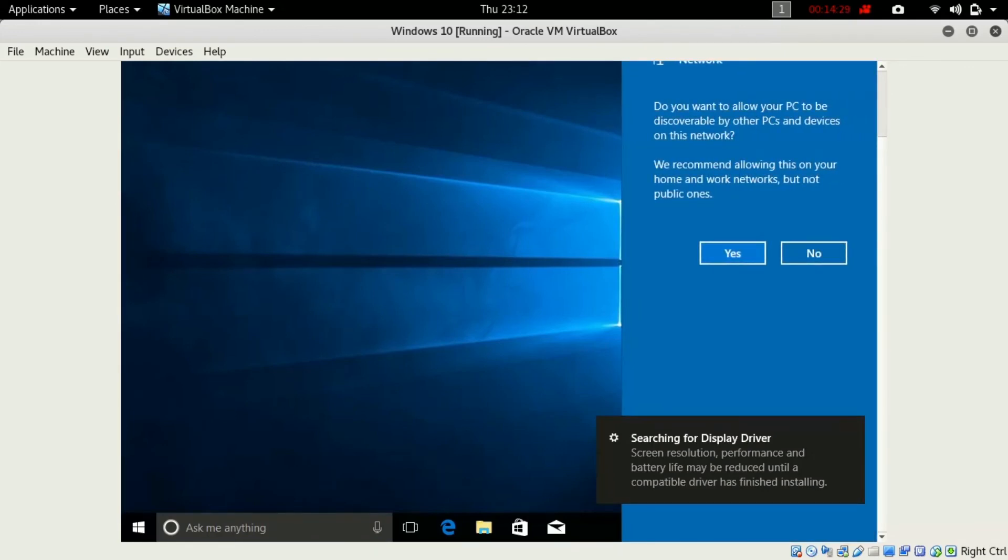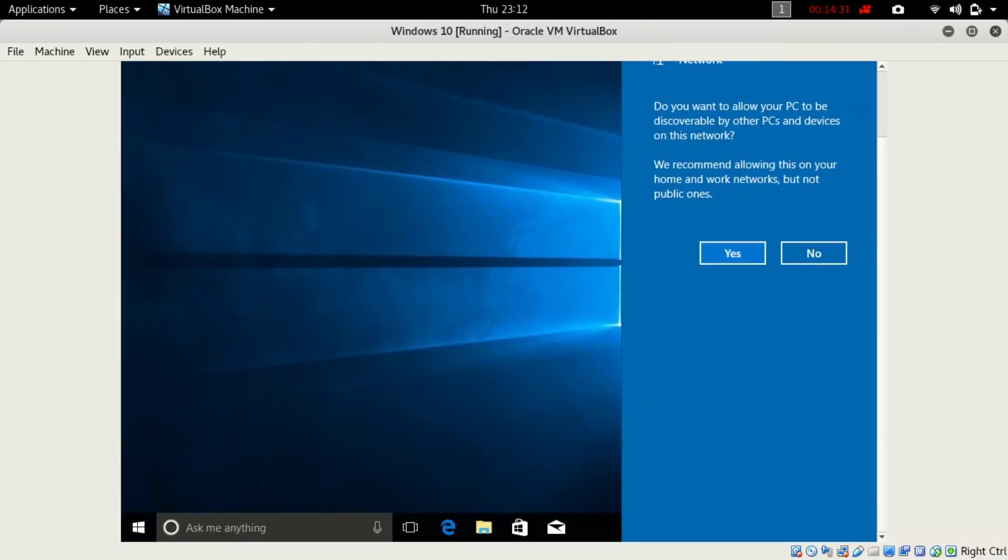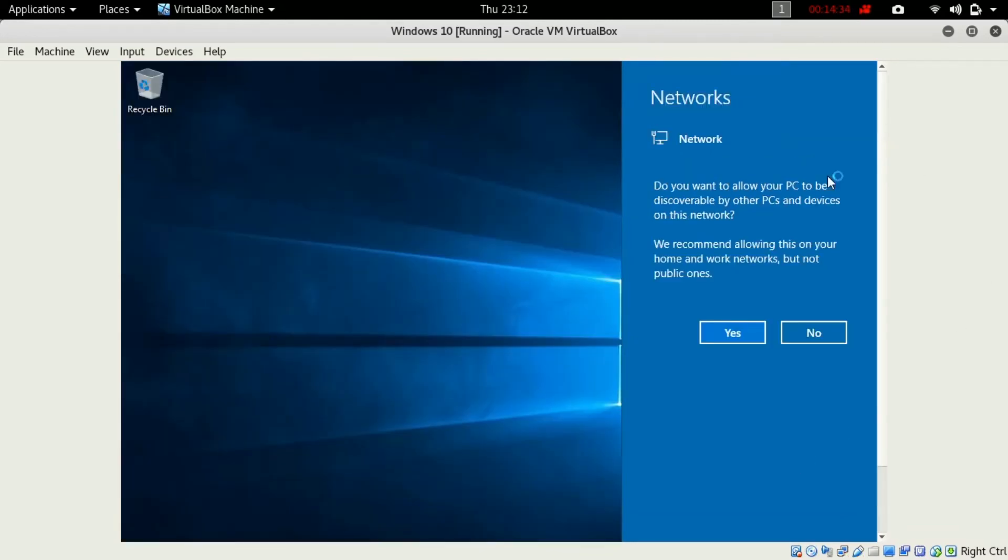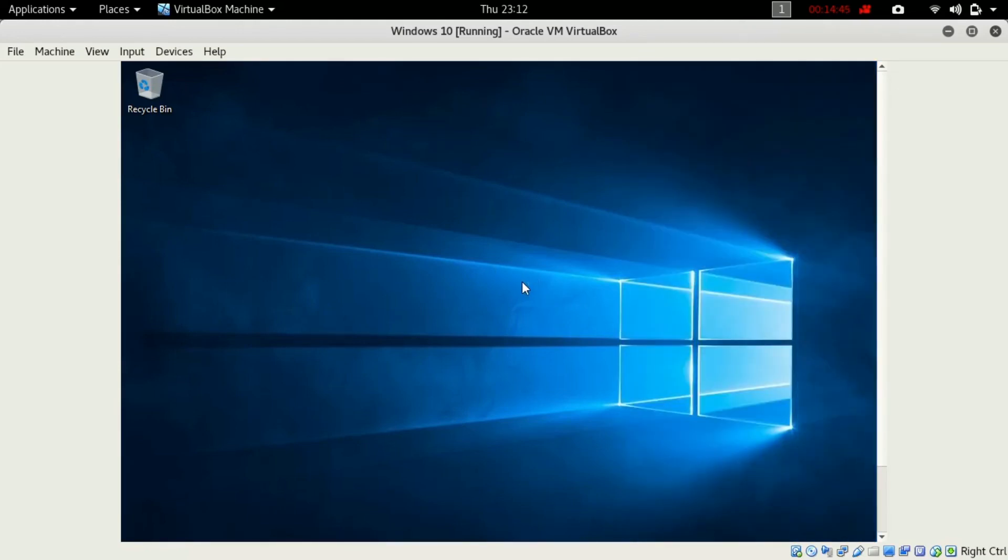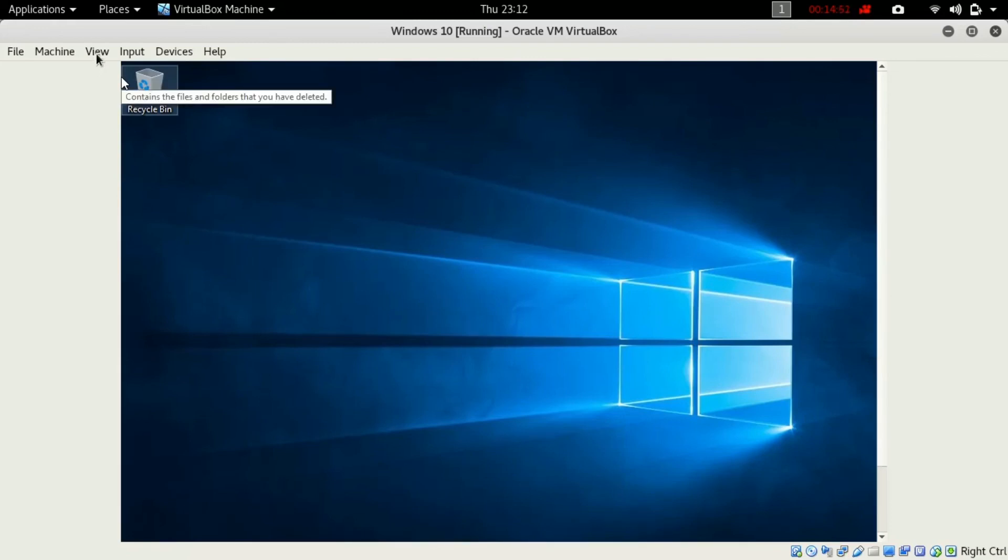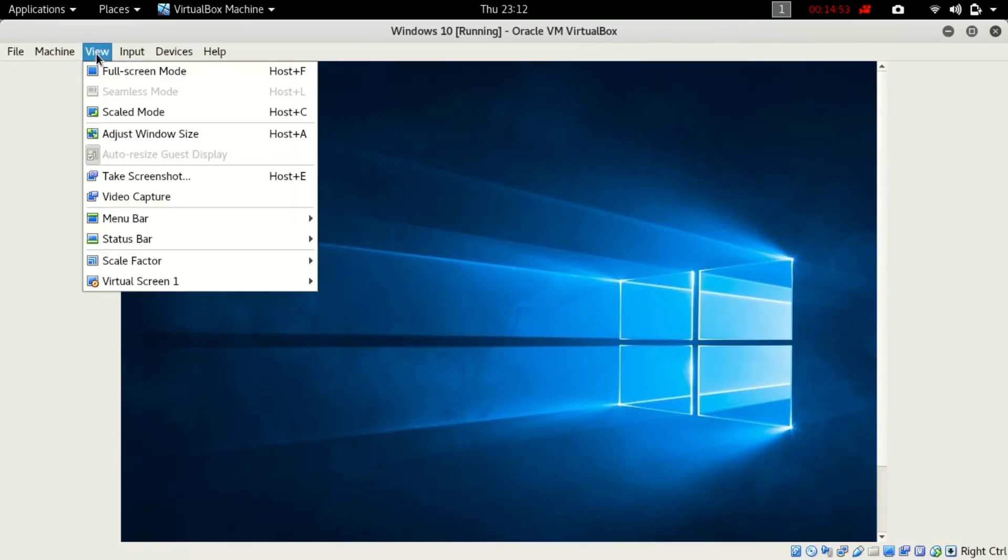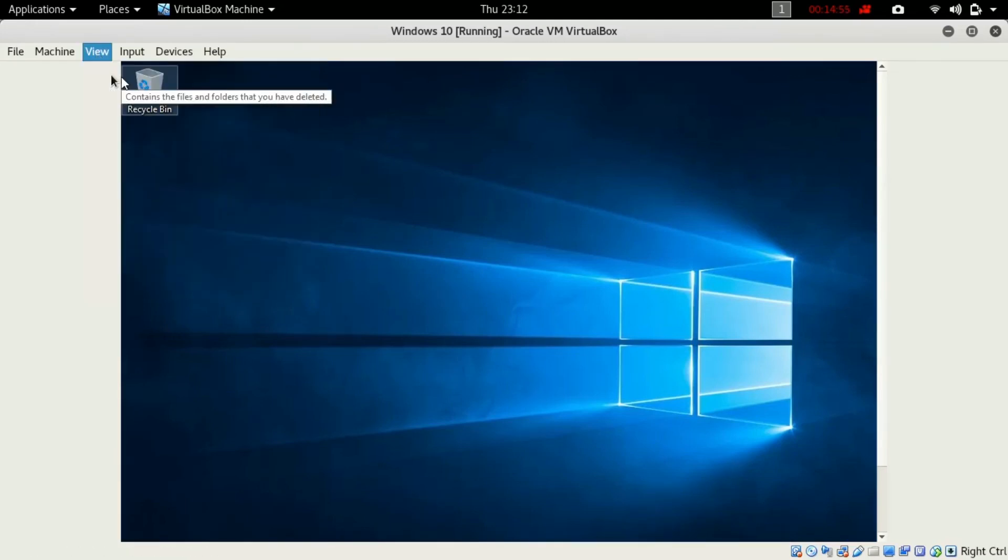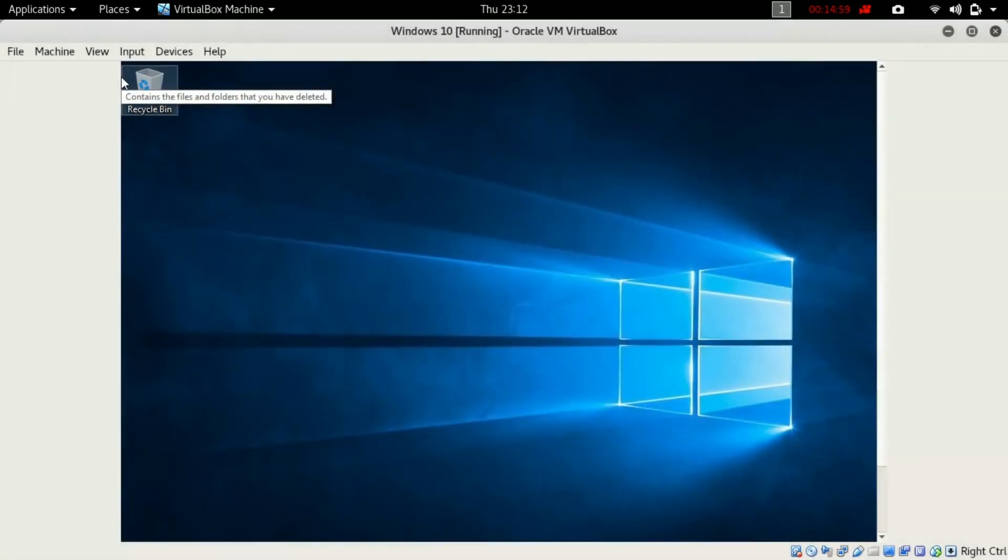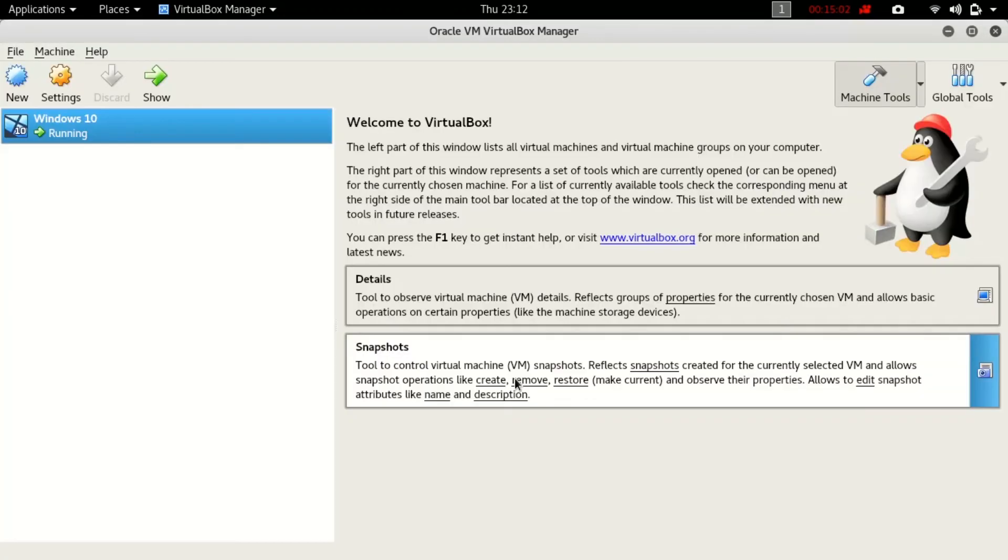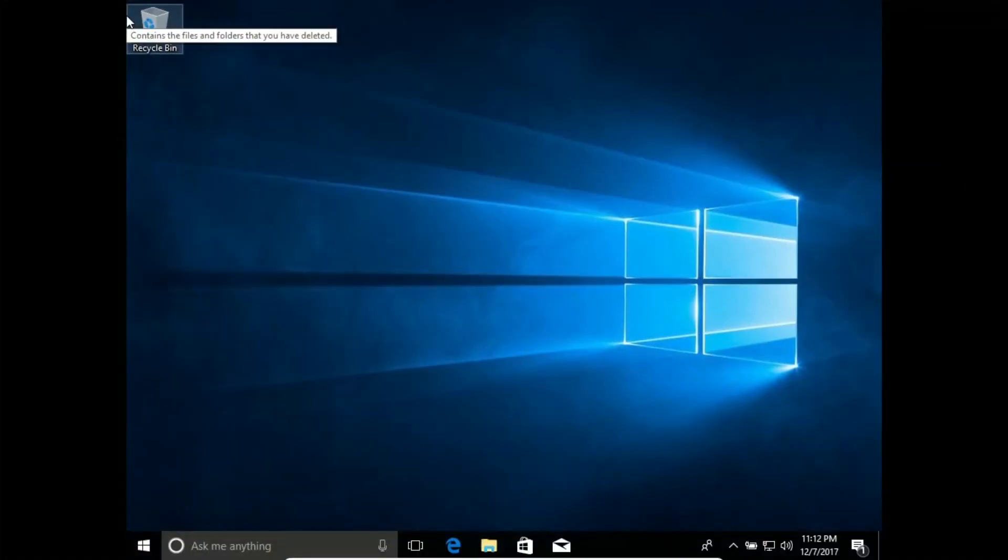Now here the good thing about it is it will ask you to share the network between the Kali Linux and the Windows inside the virtual box. If you press yes then you will be good to share your internet connection. Now if you want full screen, just click on view and just click full screen mode. You can do this by pressing shortcut key also.